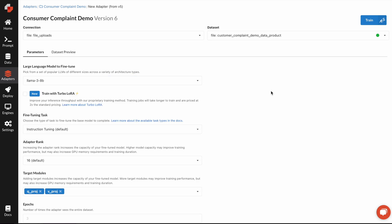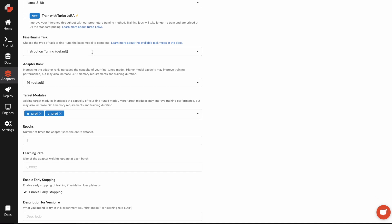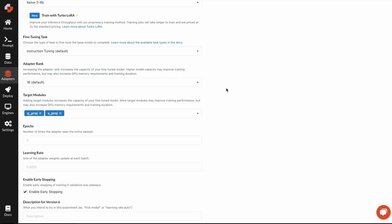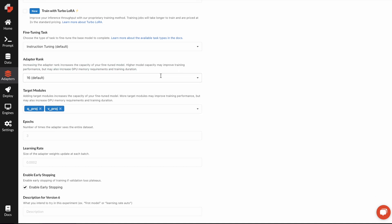We also expose a number of more advanced capabilities though, like choosing different types of fine-tuning tasks, adjusting adapter rank, target modules, and others.